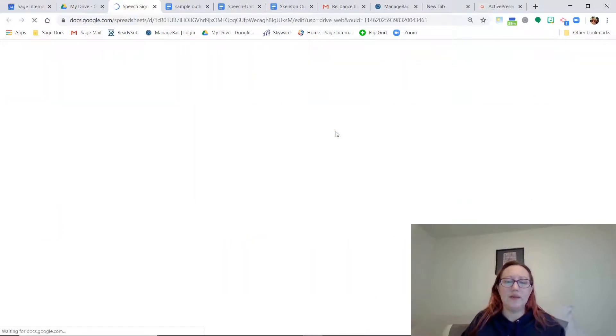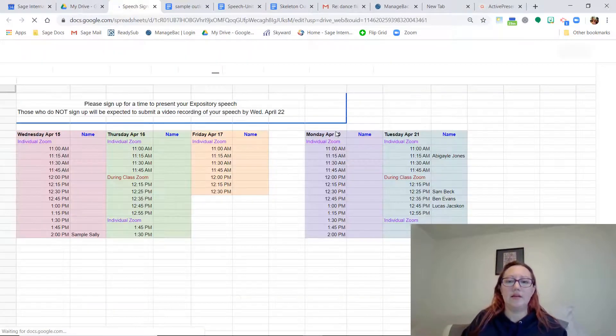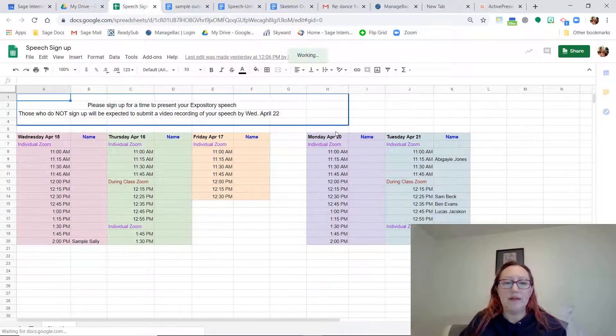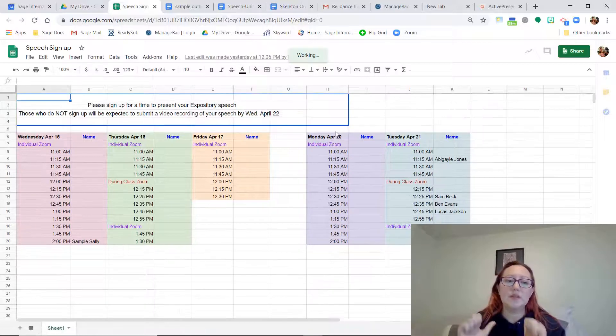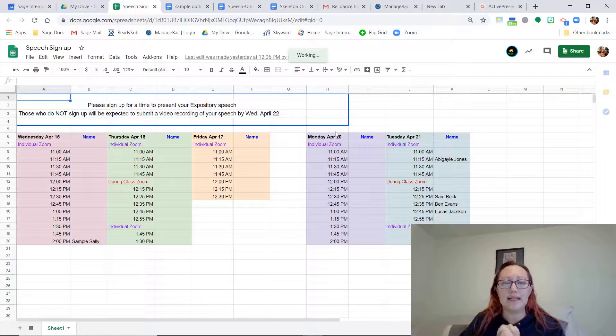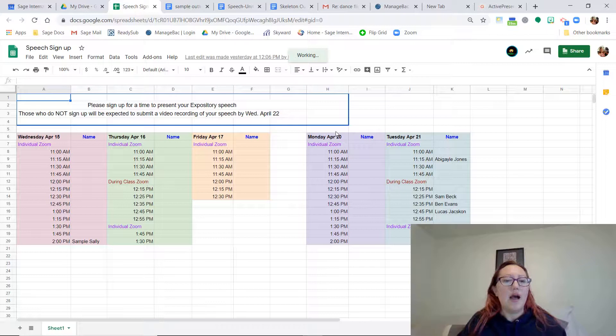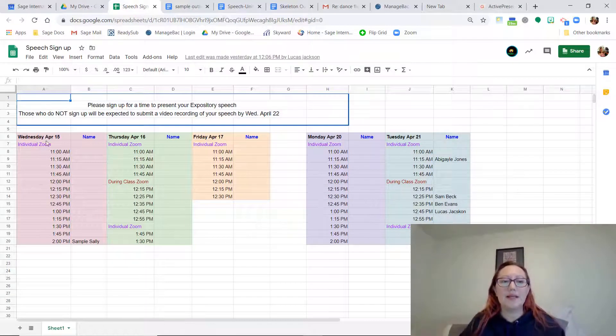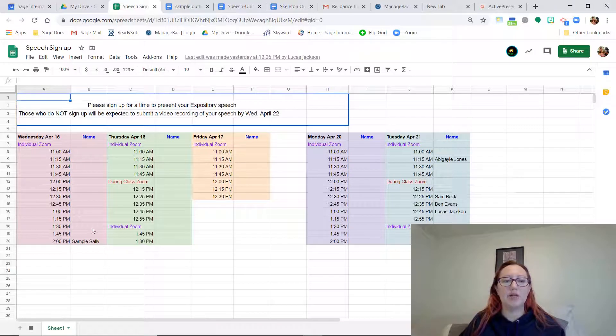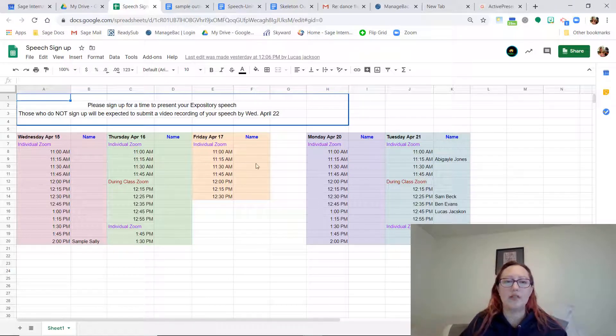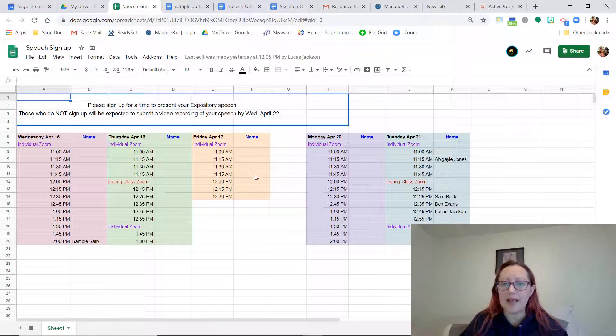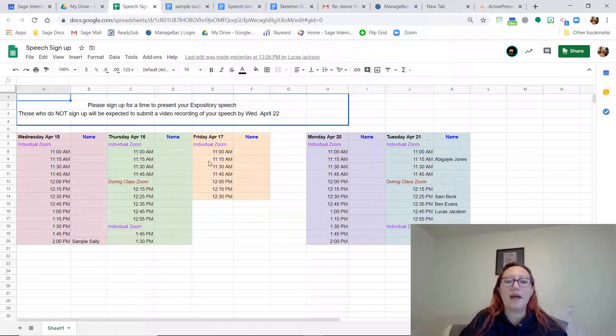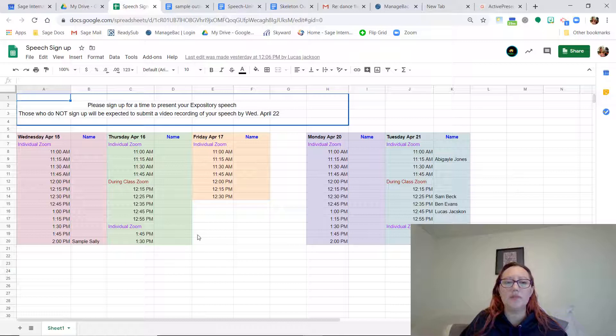The next thing that you're going to want to do is sign up for our speech presentation days. I sent out this sign-up sheet, and it looks like several people have already signed up. So good job for those of you who have already signed up. I know that a few people were feeling pretty productive. So I did set up some times for tomorrow. But we also have time on Thursday and Friday.